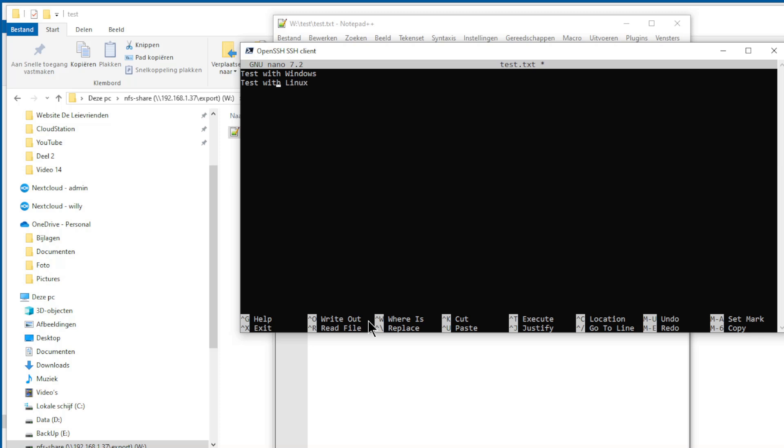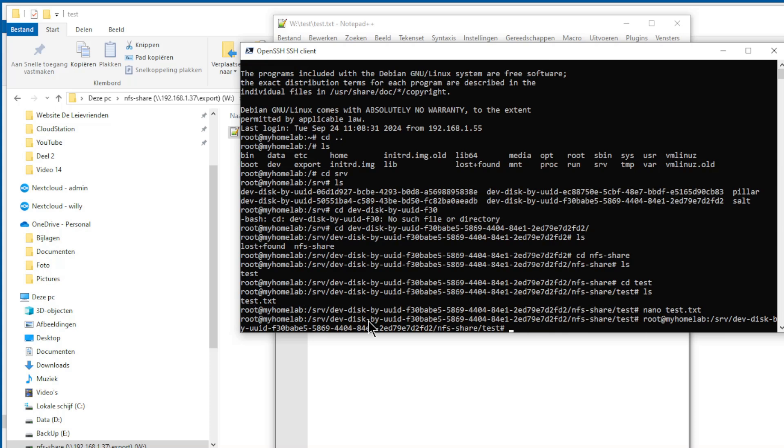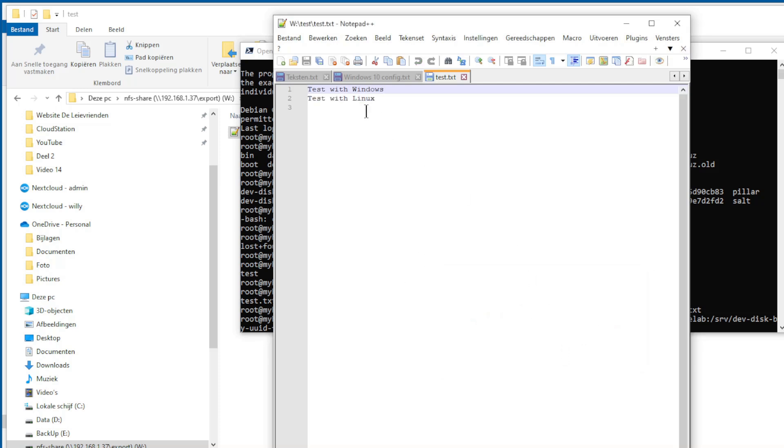Close it and save it, save, yes. And in Windows you have the test file with the Linux line.